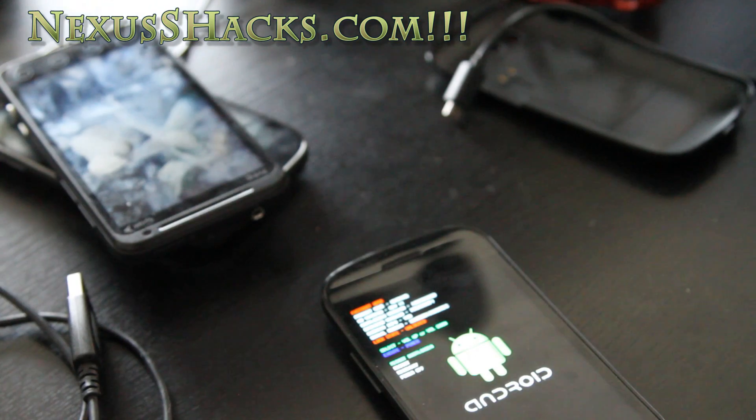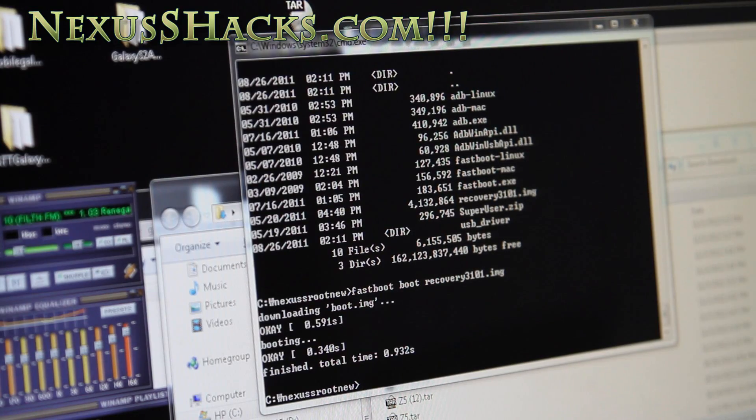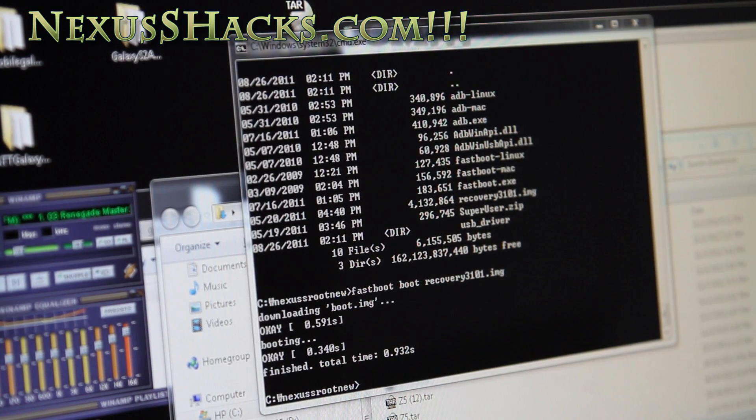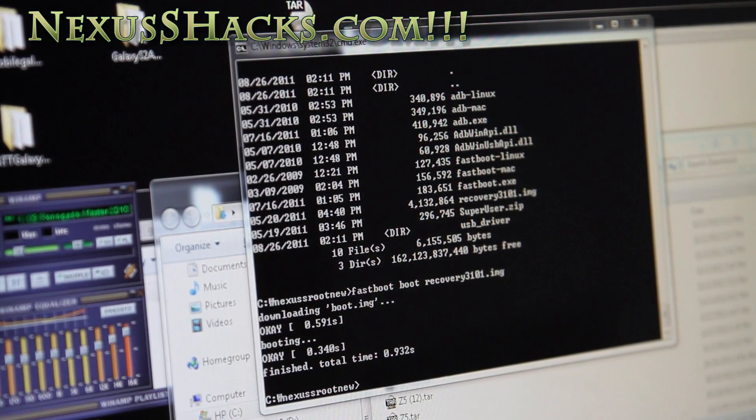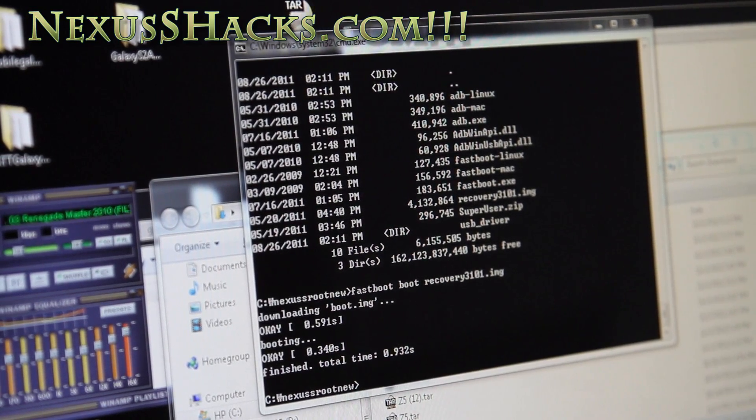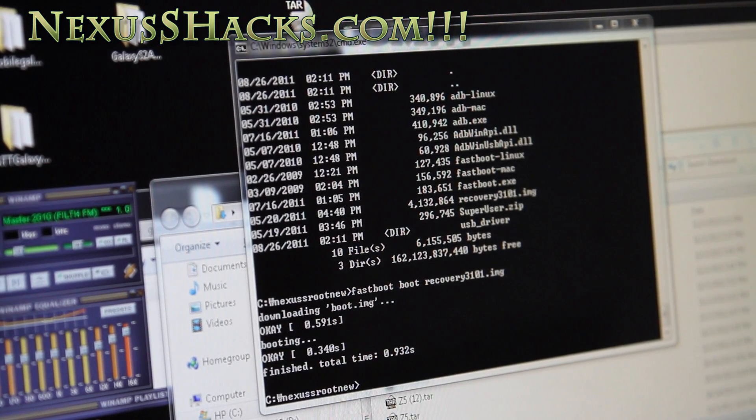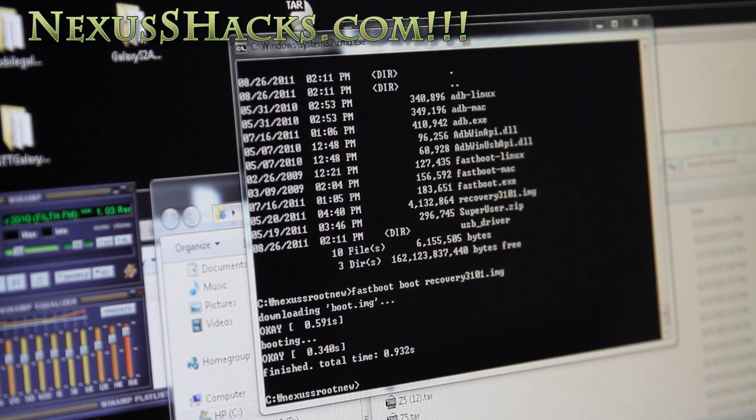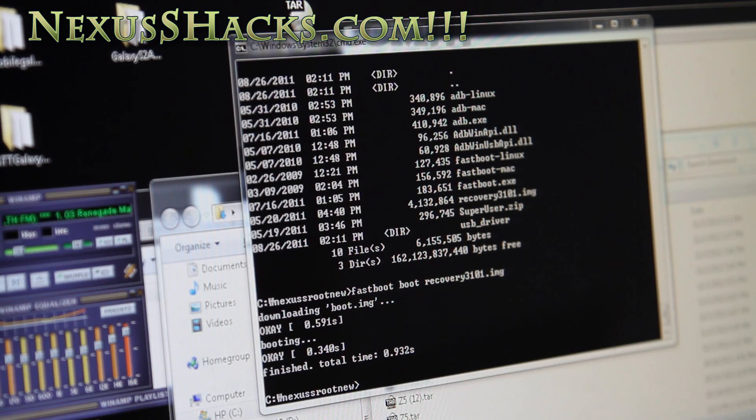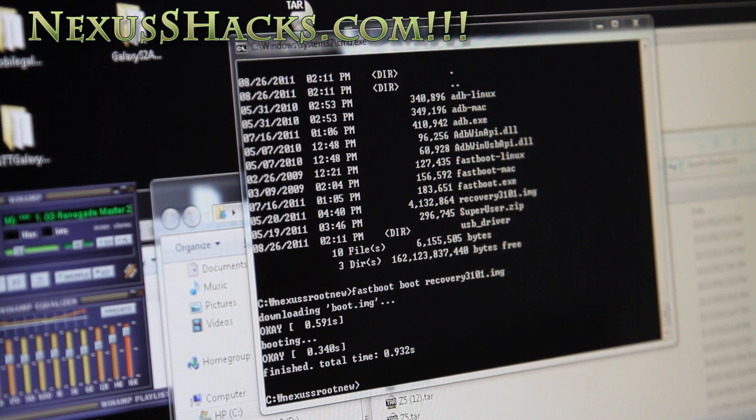Let's go to our computer and open up a terminal and go to the Nexus S root directory. If you rooted it using my methods at nexusshacks.com, you should have this. If you don't, download it again - no big deal.